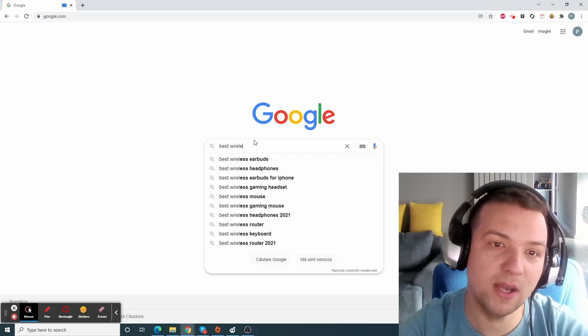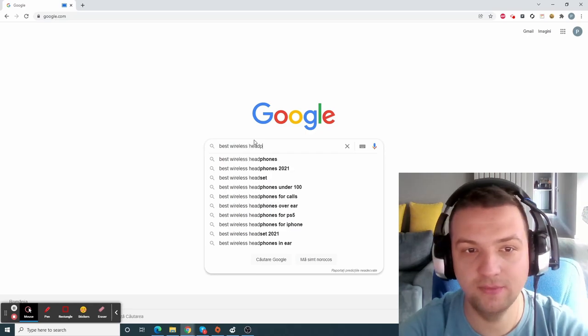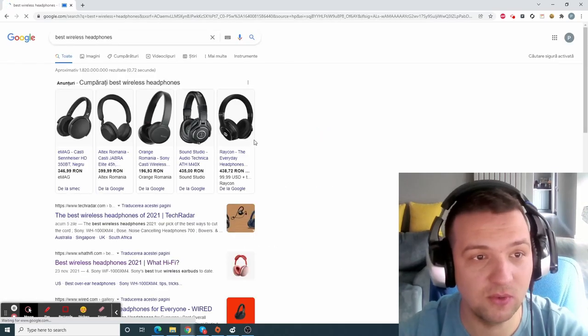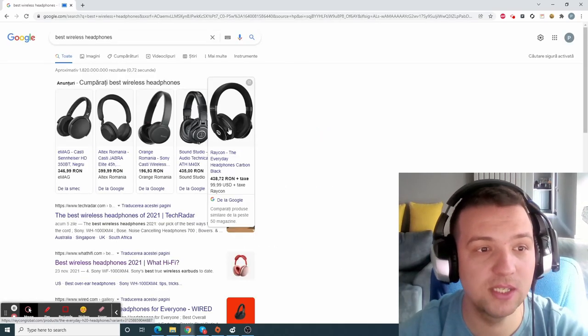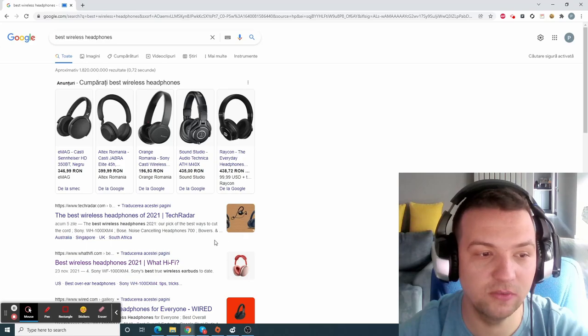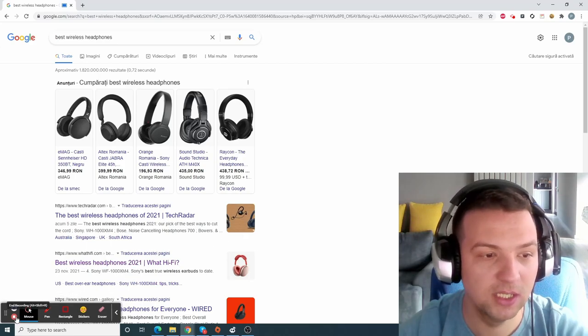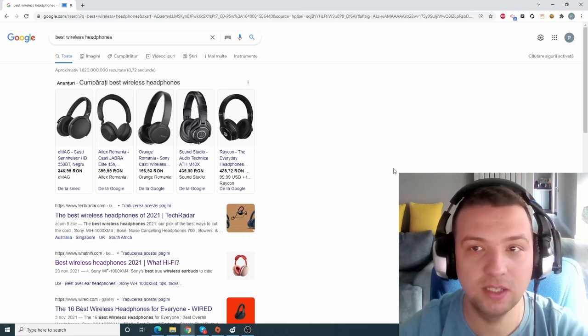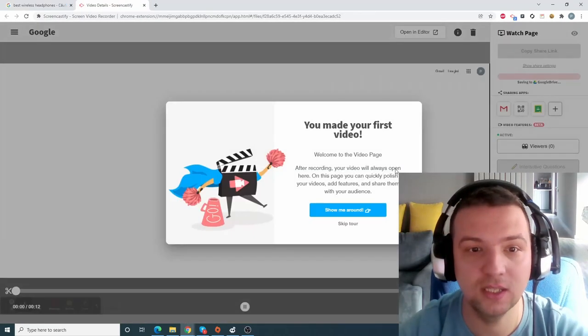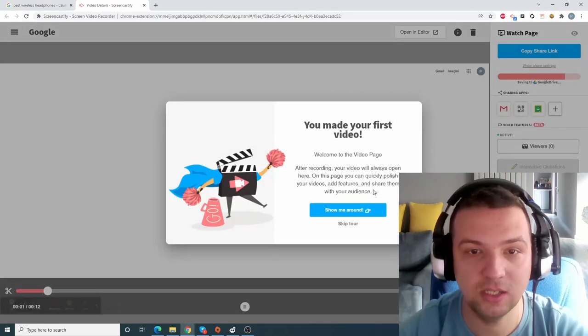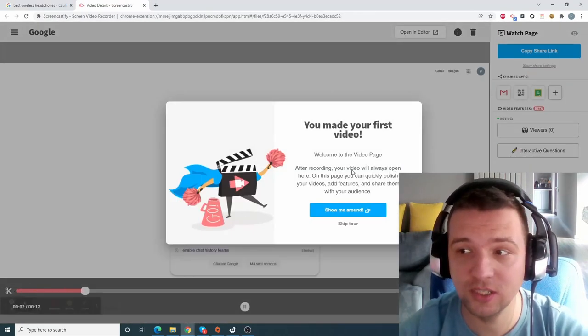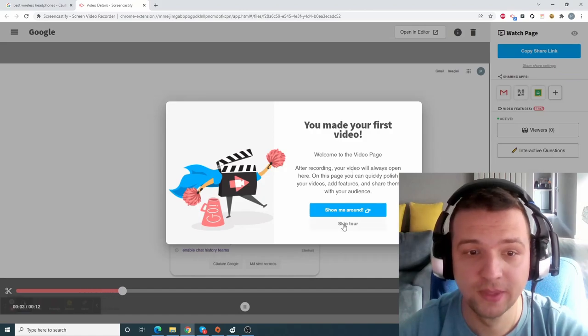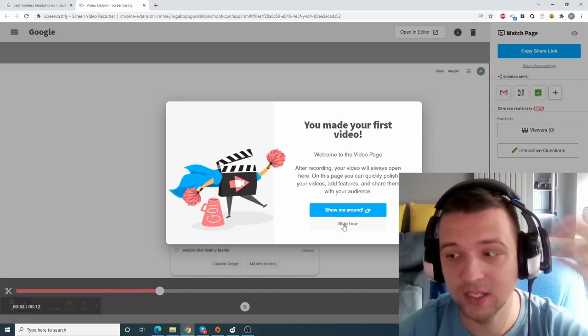Best wireless headphones, because I'm looking for some headphones right now. So you can see here we have a lot of options. That's it, end recording. And that's it, you made your first video. Of course you can take the tour and it will demo everything you need, but I will not.